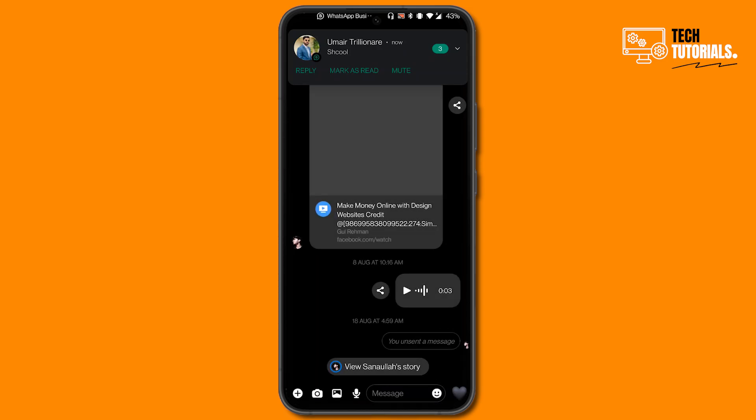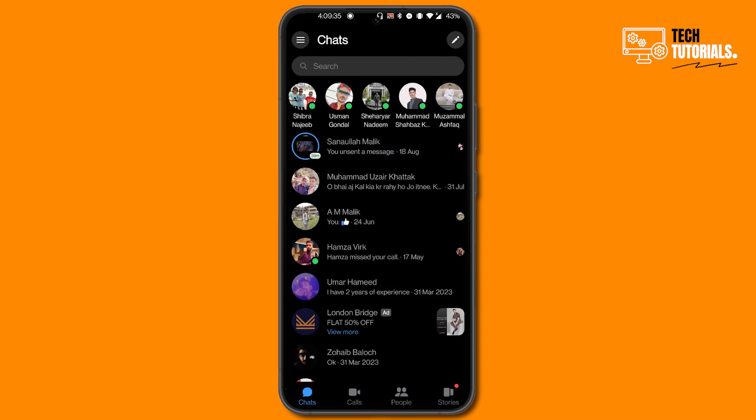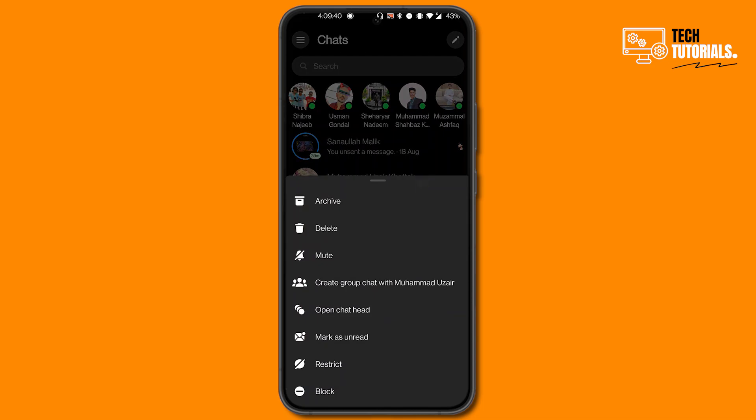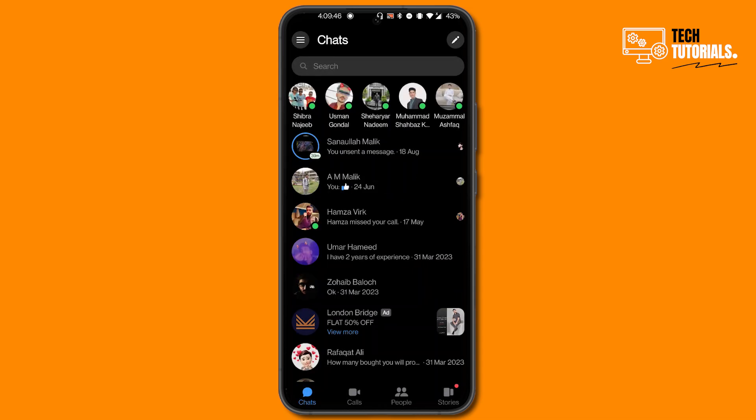But if you want to remove all the chat, what you can do is just go back and then tap and hold on the chat of that particular person. Then you will see a Delete button, so just click on this Delete button and then click Delete again. You can see the chat has been removed.